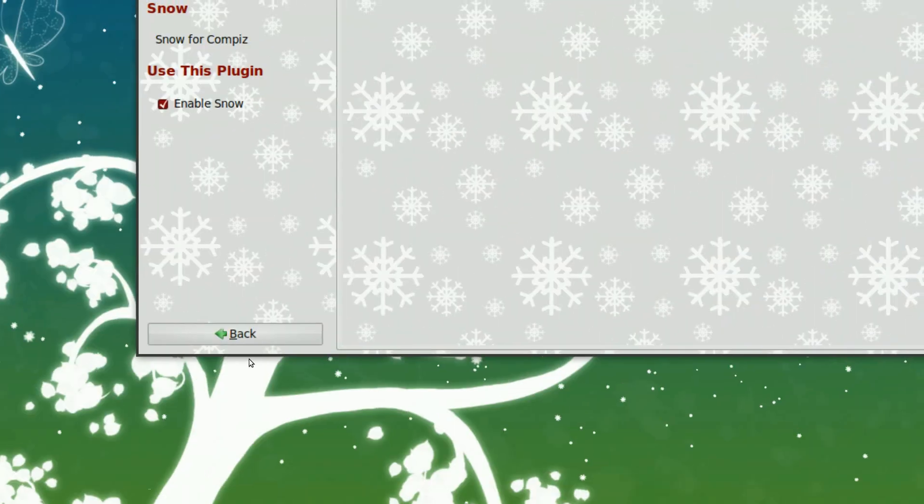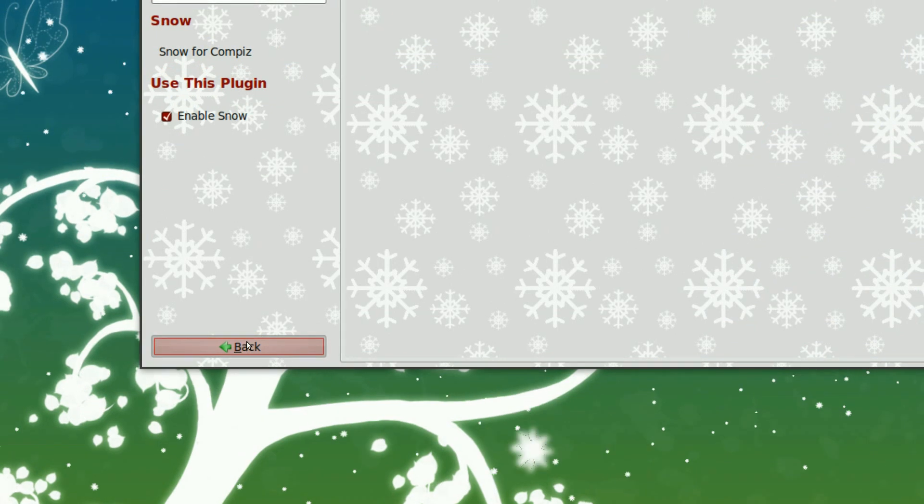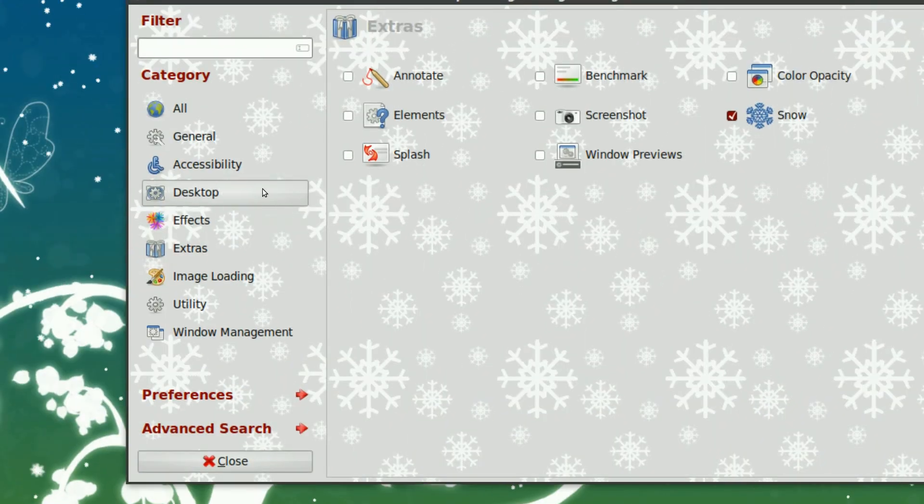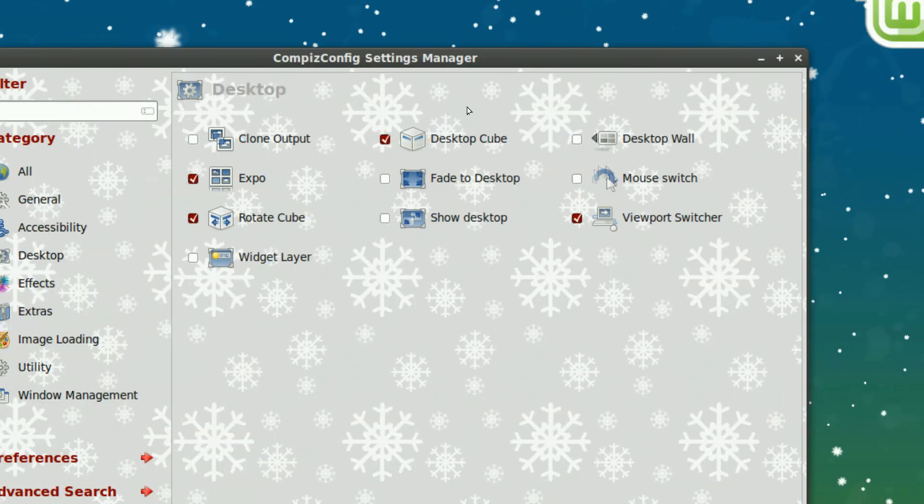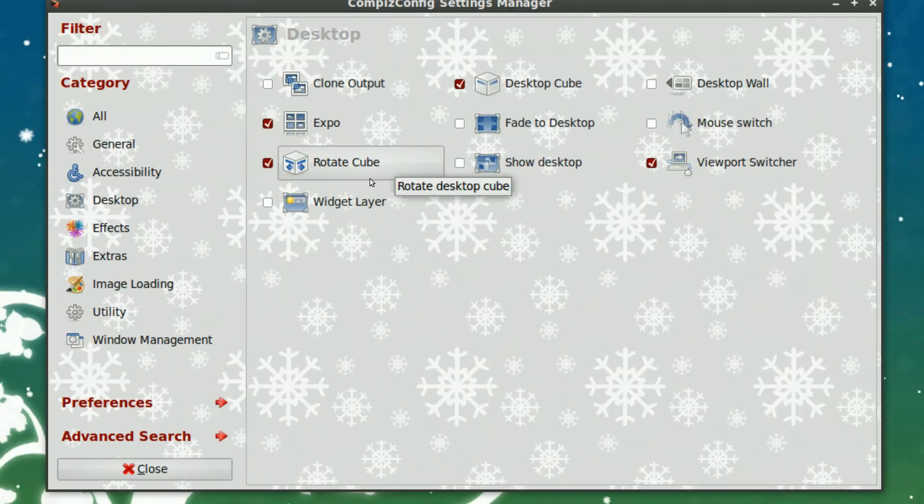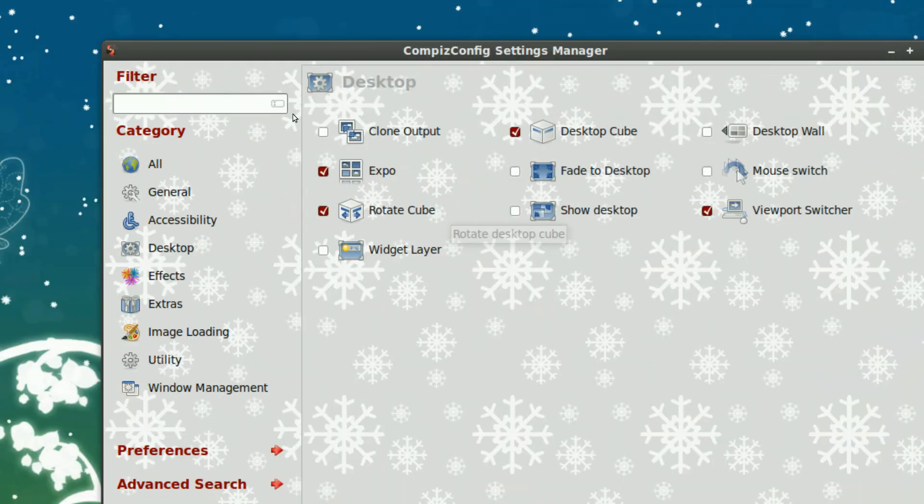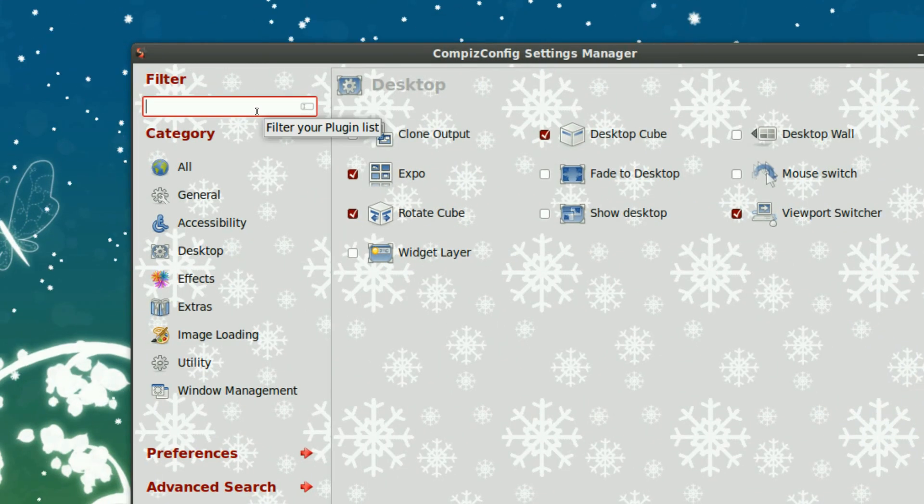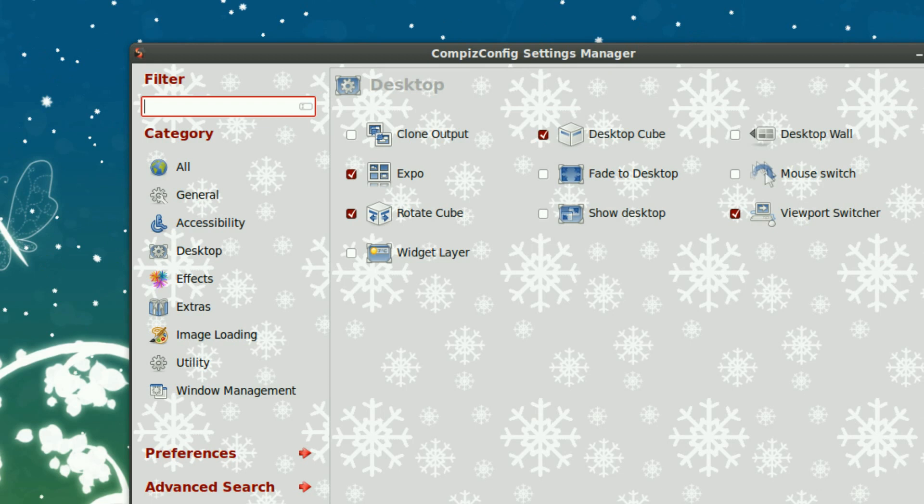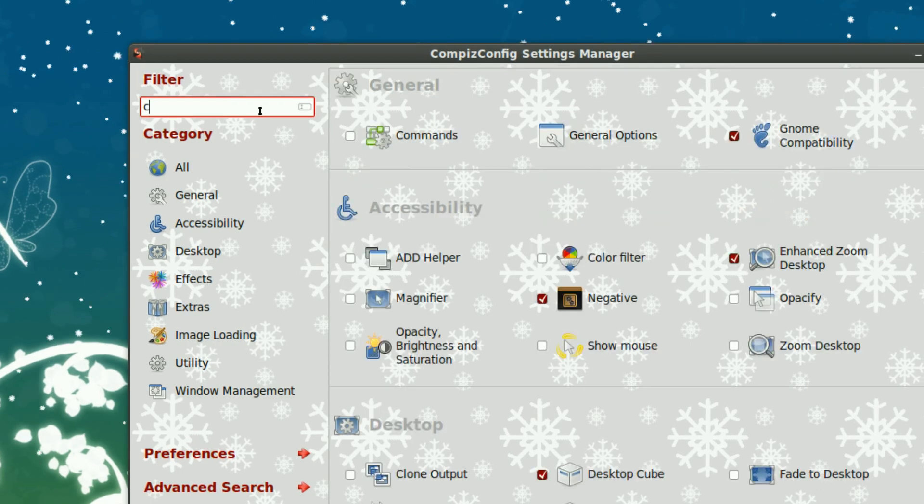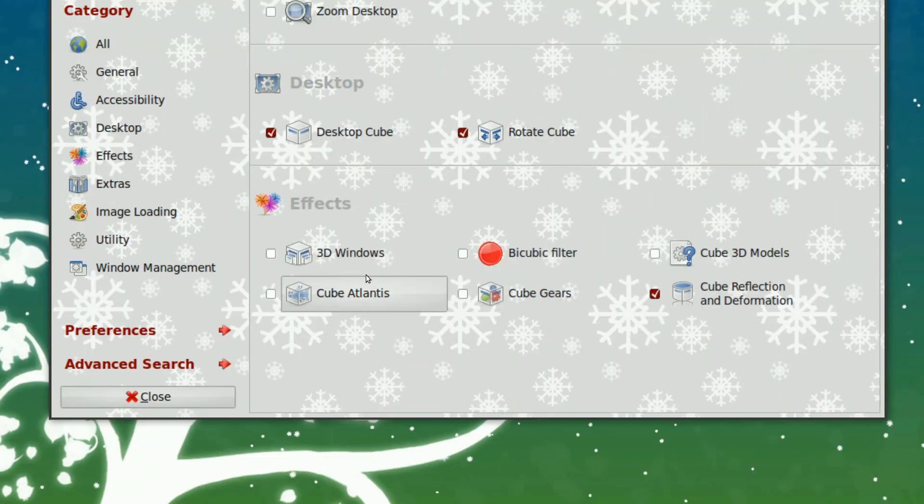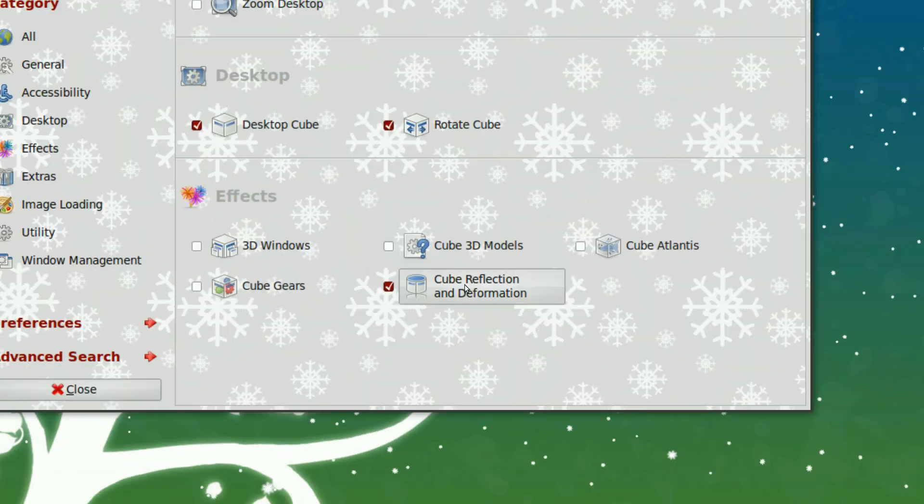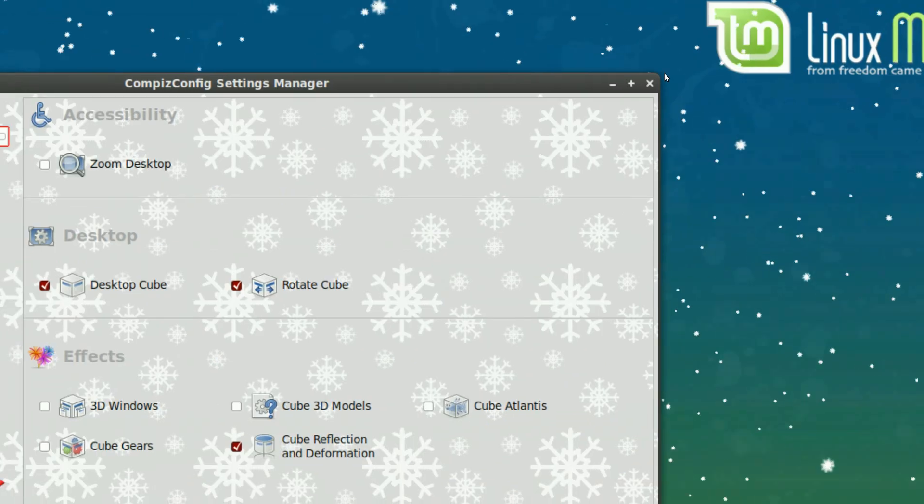And make sure that you also, for effects, you also need to install some desktop effects. Make sure you have desktop cube, rotate cube installed. And make sure you have all the cube stuff installed. And make sure you know the key bindings. Make sure you have cube reflection and deformation also activated.